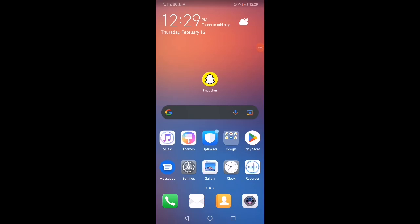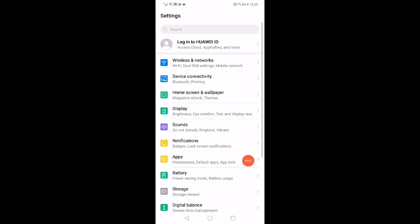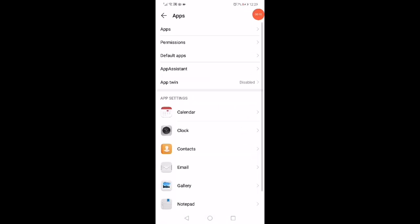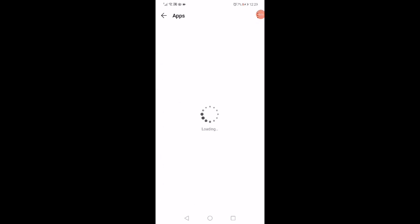Hi guys, in today's video I'm going to show you how to fix this Snapchat issue. First, open the Settings and then go to the Apps Manager.